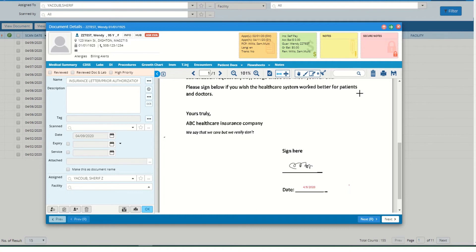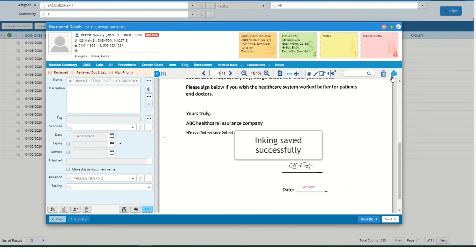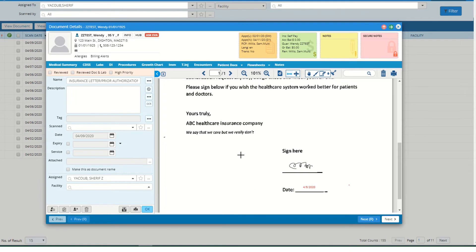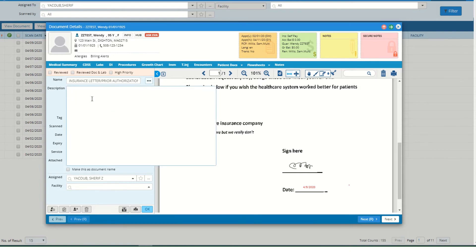After you've done that, don't forget to save the document — you save it here. It's saved. Then what you could do is either send it to your nurse or medical assistant. You change the assignment here and say 'please fax,' or you could do it yourself.